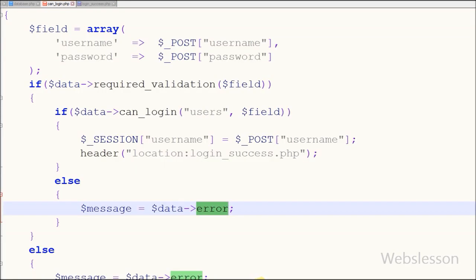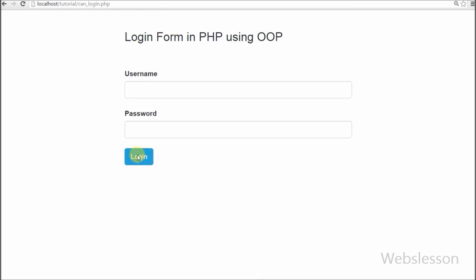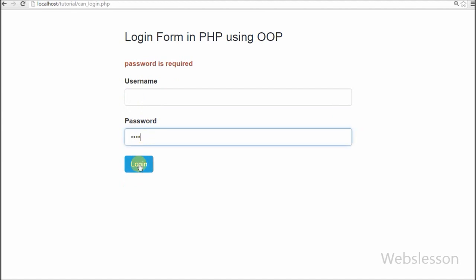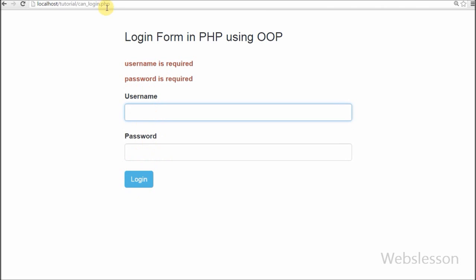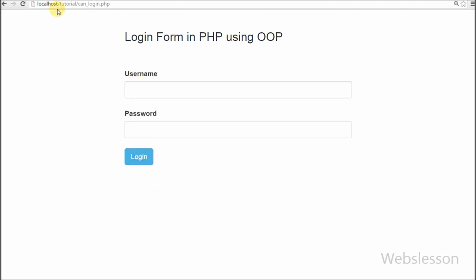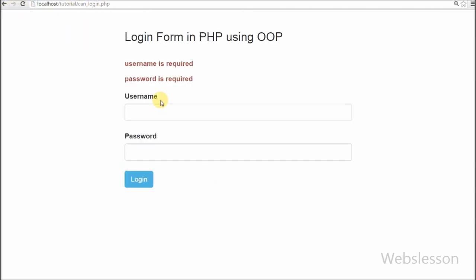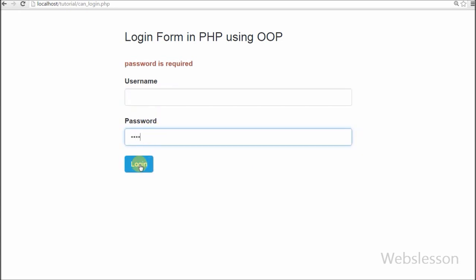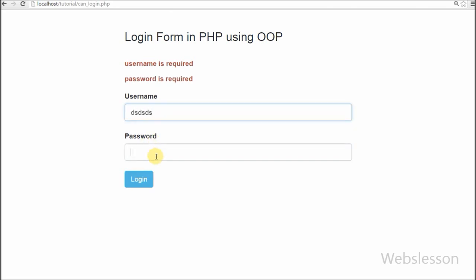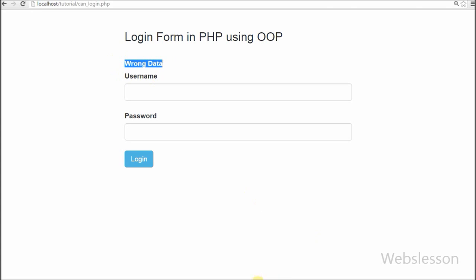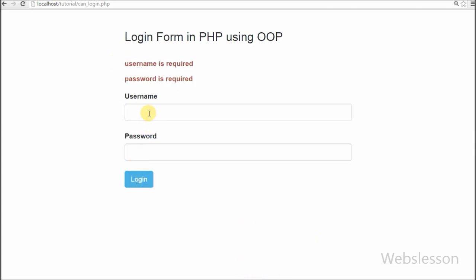Now I have checked this code output in the browser, and the PHP login script using PHP object-oriented programming is working.